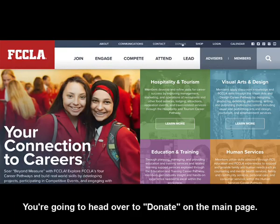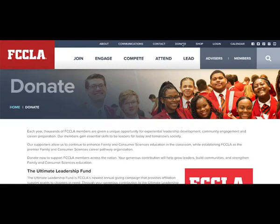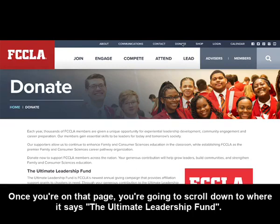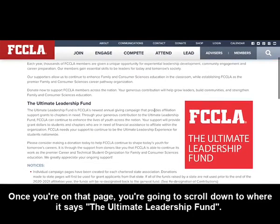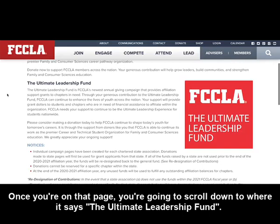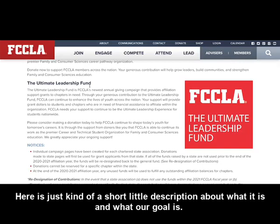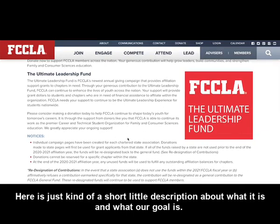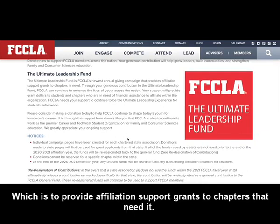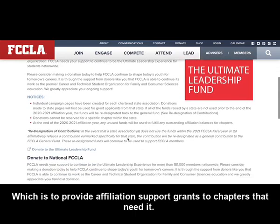You're going to head over to Donate on the main page. Once you're on that page, you're going to scroll down to where it says the Ultimate Leadership Fund. Here is a short description about what it is and what our goal is, which is to provide affiliation support grants to chapters that need it.